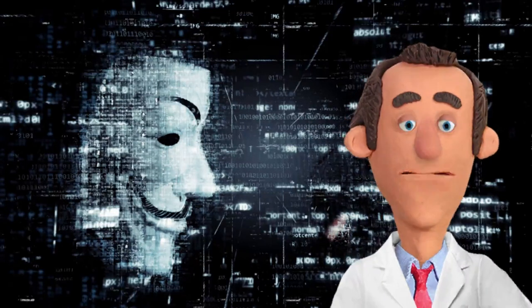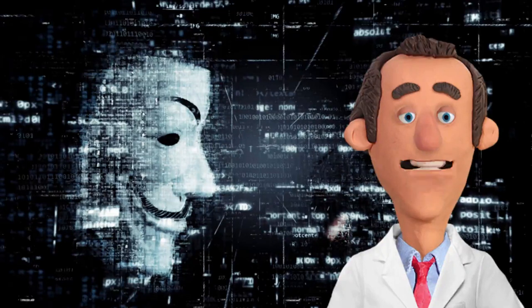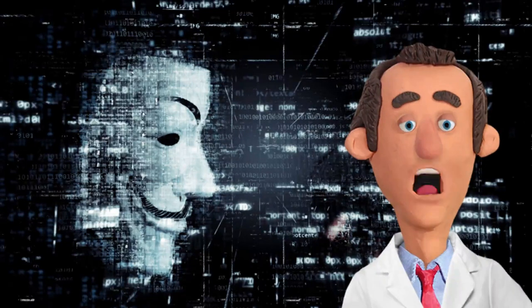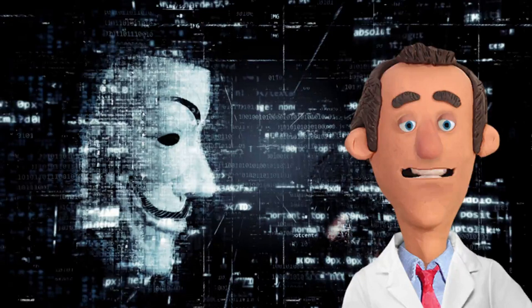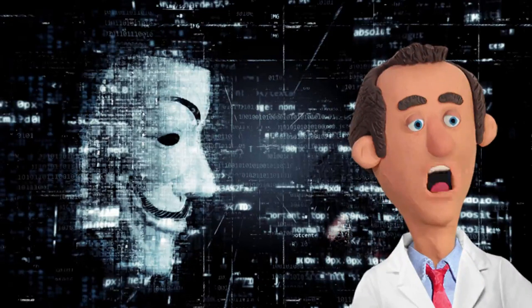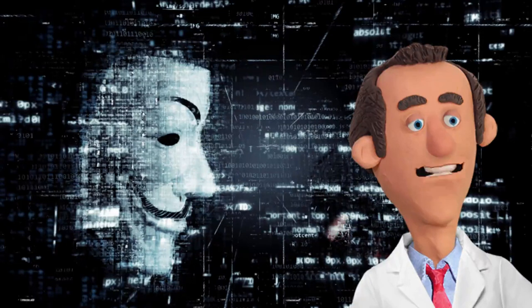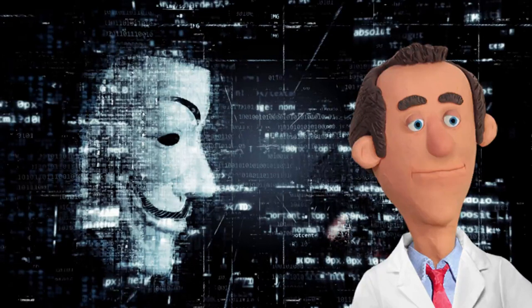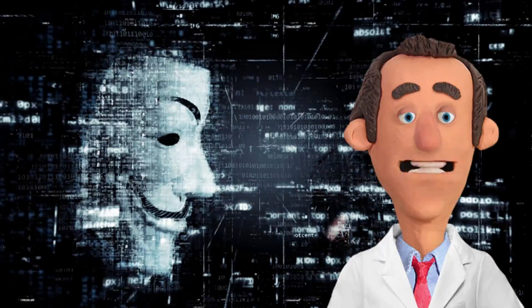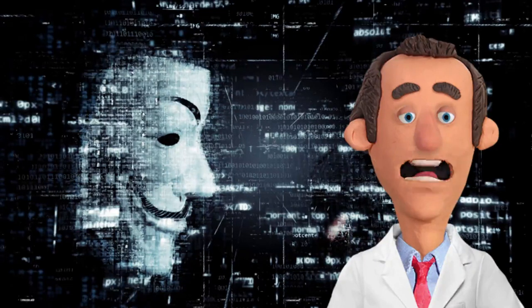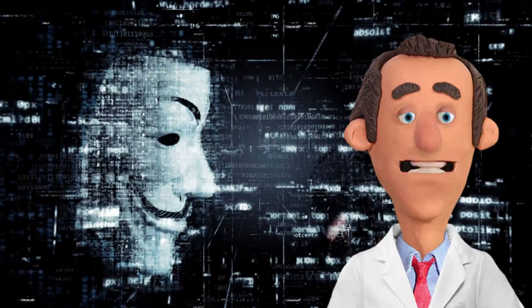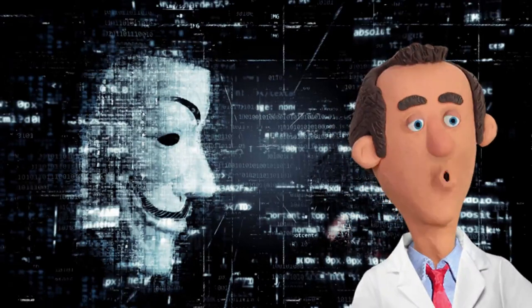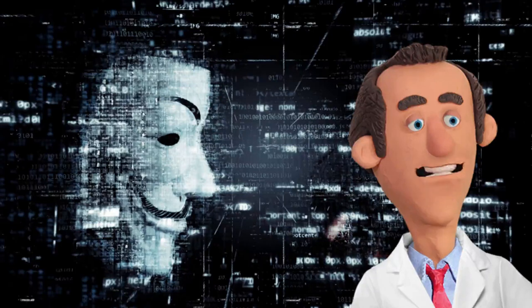Then, as if fate had grown tired of its own cruel jest, the prison doors groaned open on the long-awaited day of Alex's release. Freed from the oppressive shackles of imprisonment, Alex Mercer emerged into the vast expanse of the digital realm with a newfound vigor.